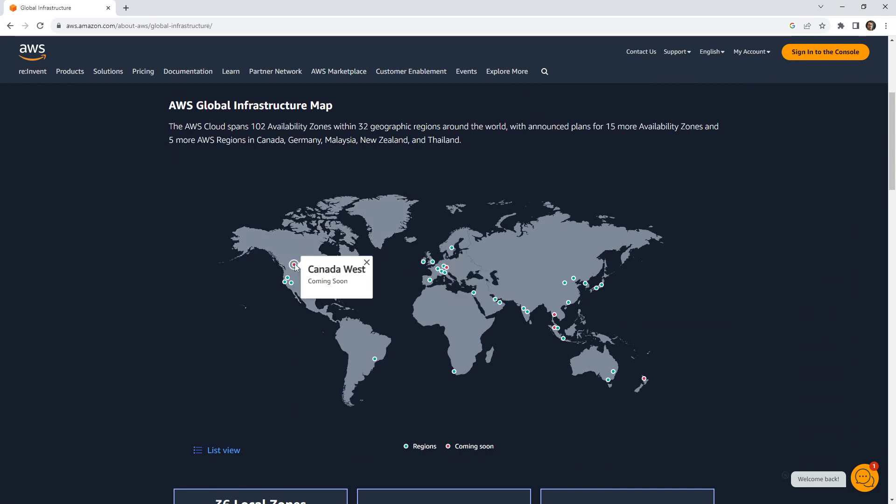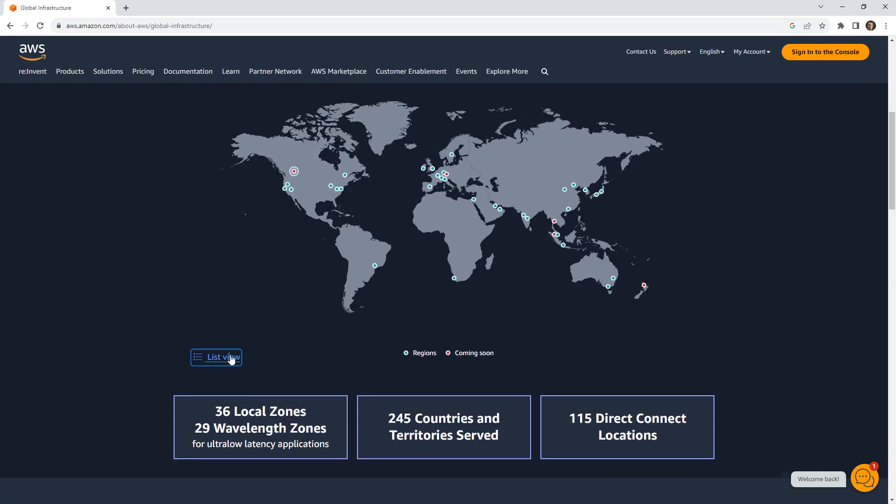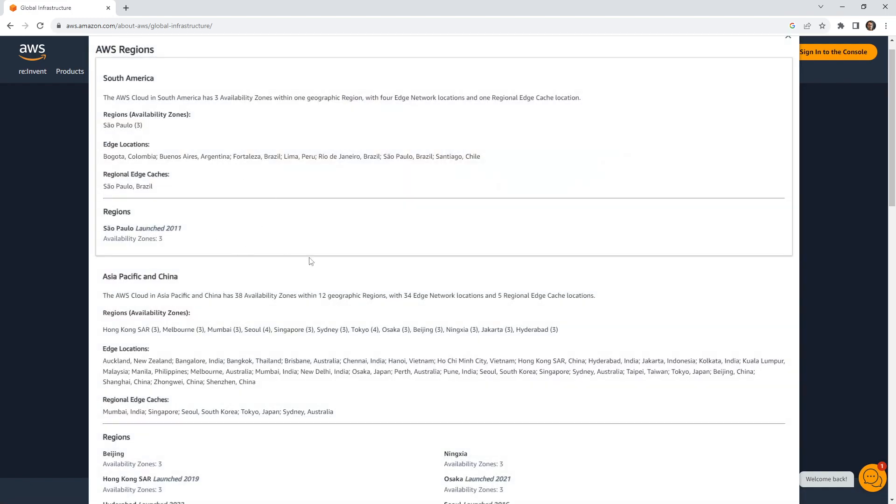The Canada West, they've been talking about that for I think a couple years now. So still waiting for those. But just like every cloud service provider, they're always expanding. Looks like we can get a full list here.